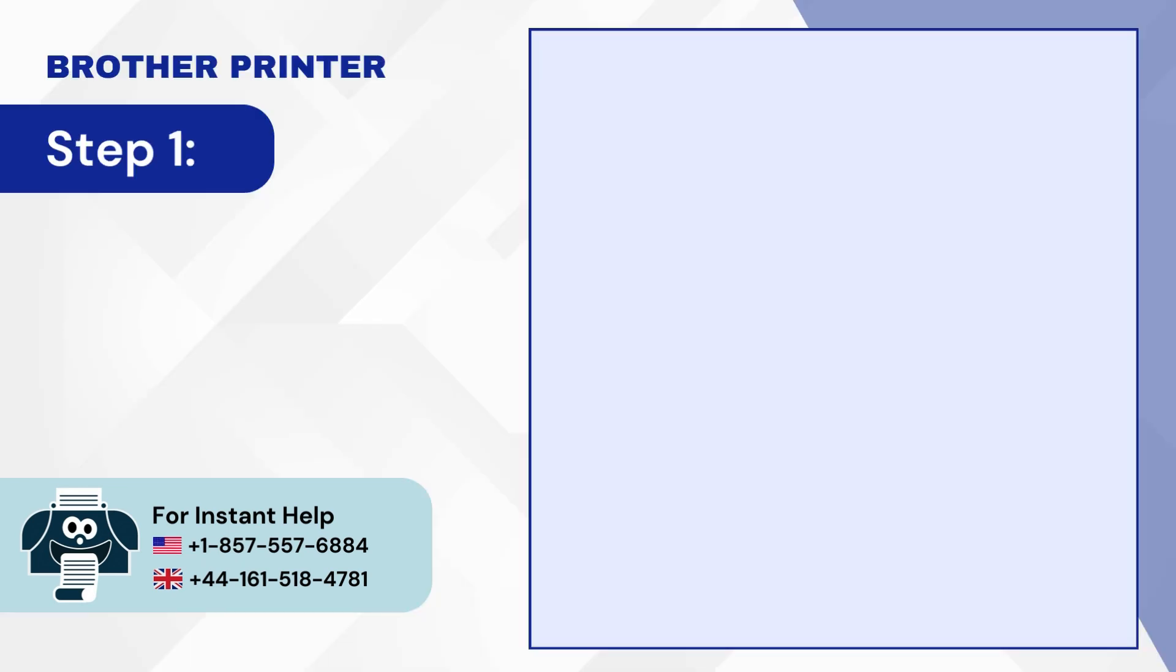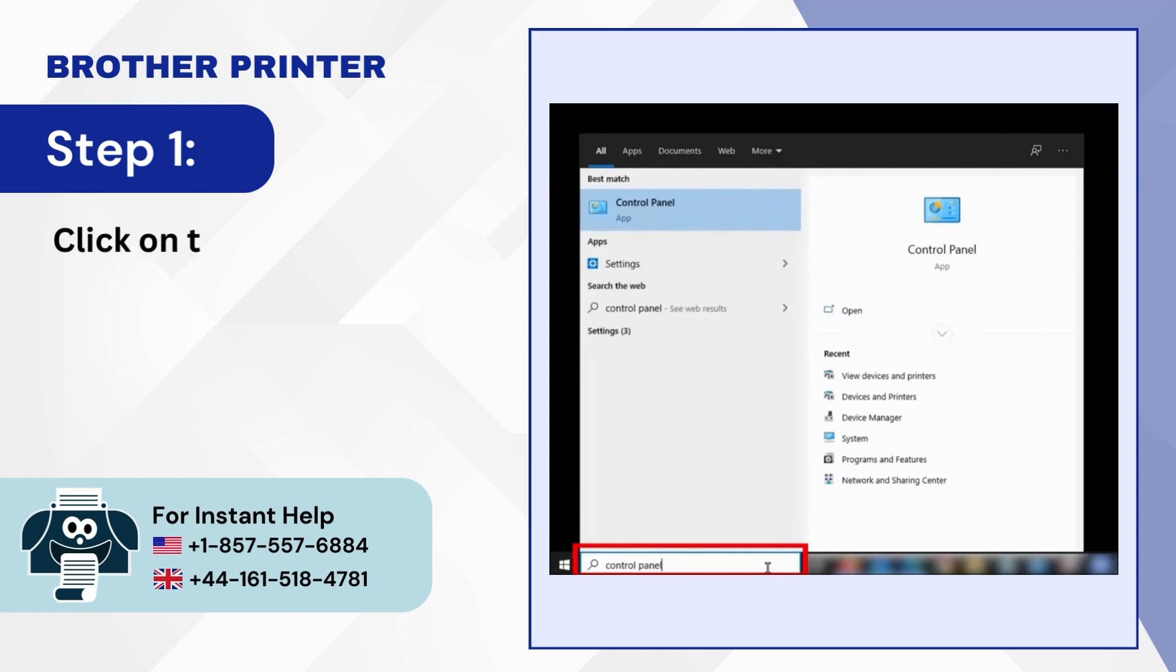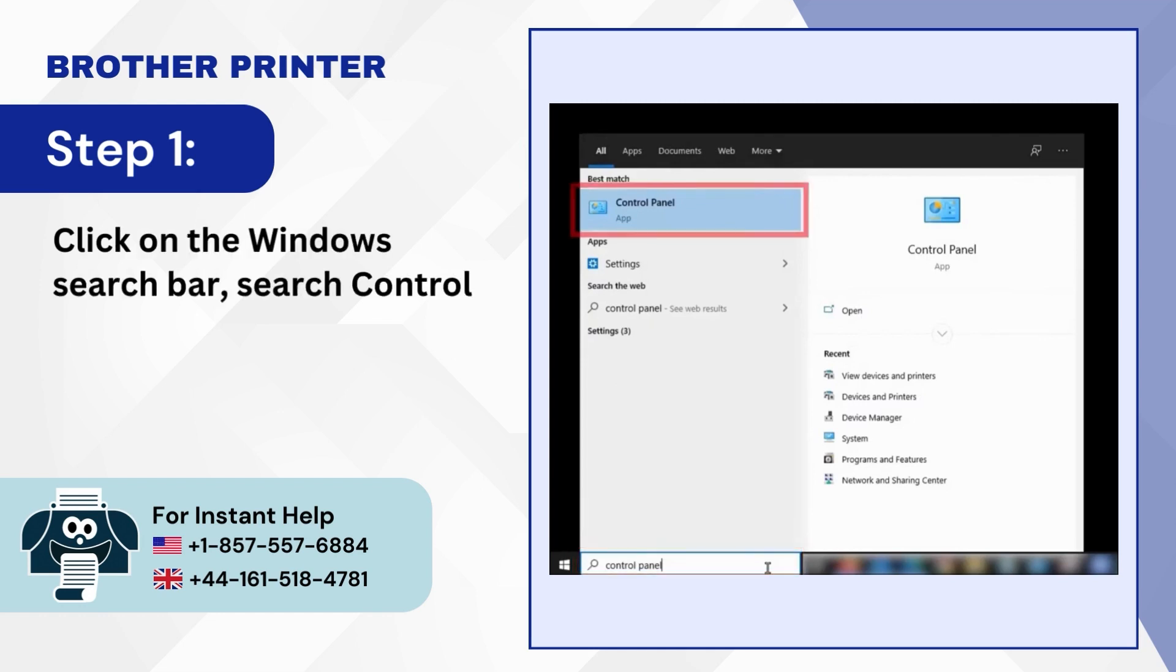Step 1. Click on the Windows Search Bar, Search Control Panel, and open it.